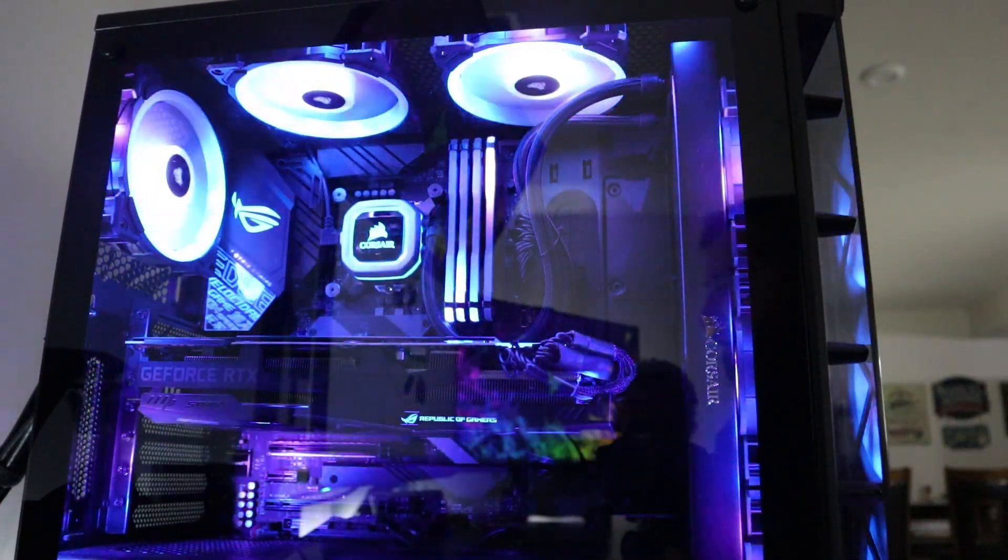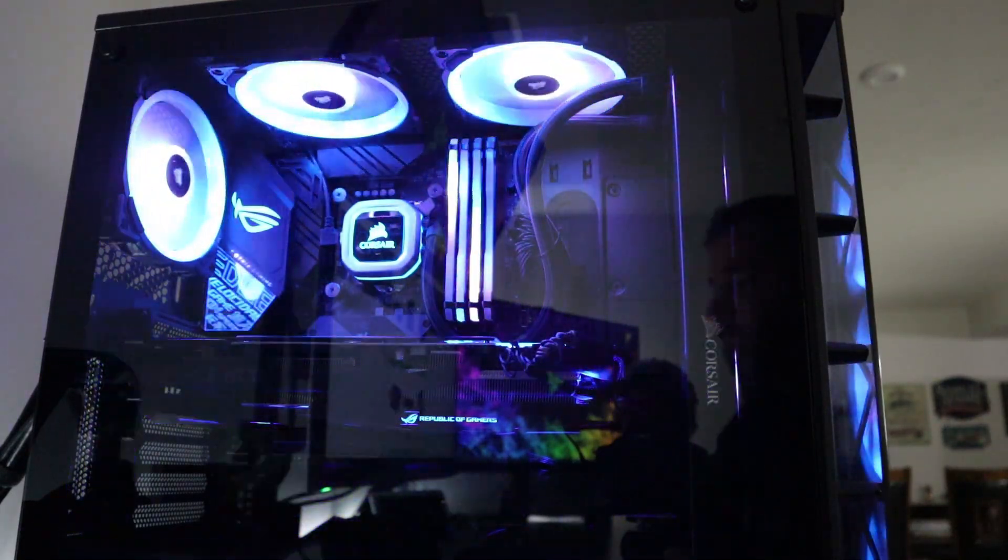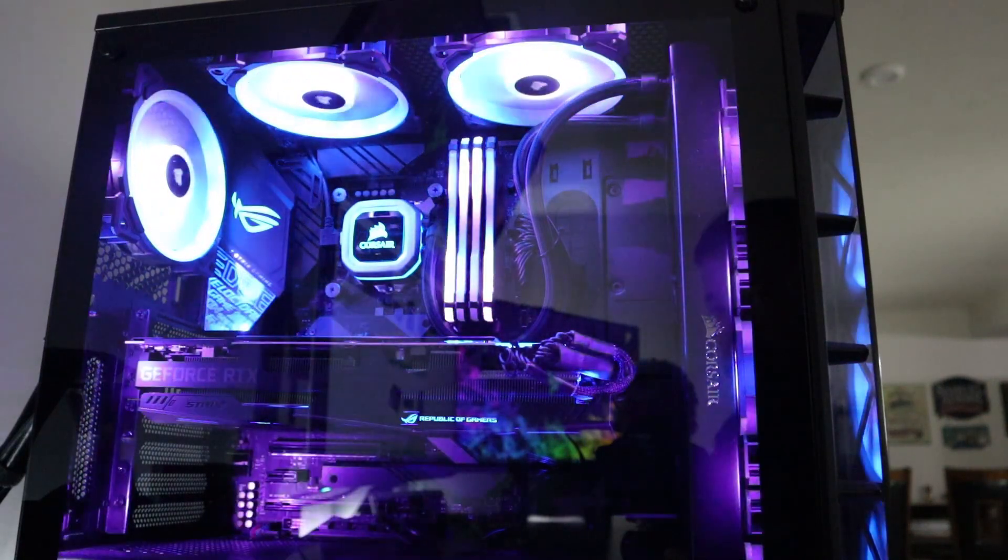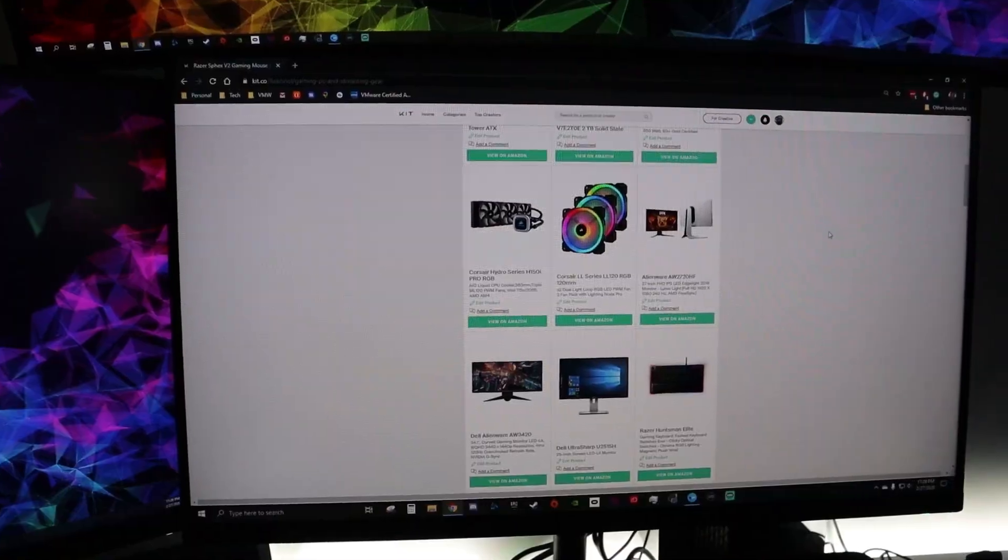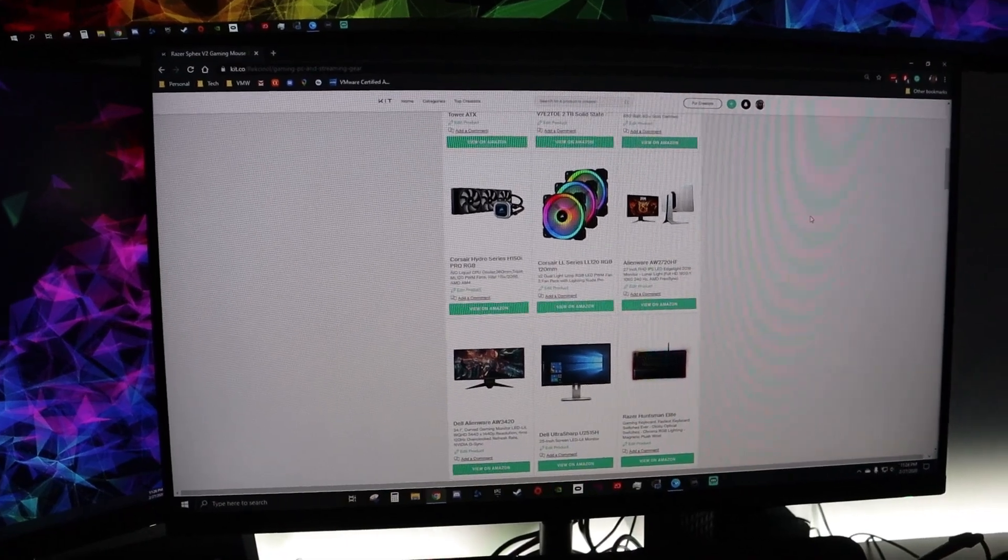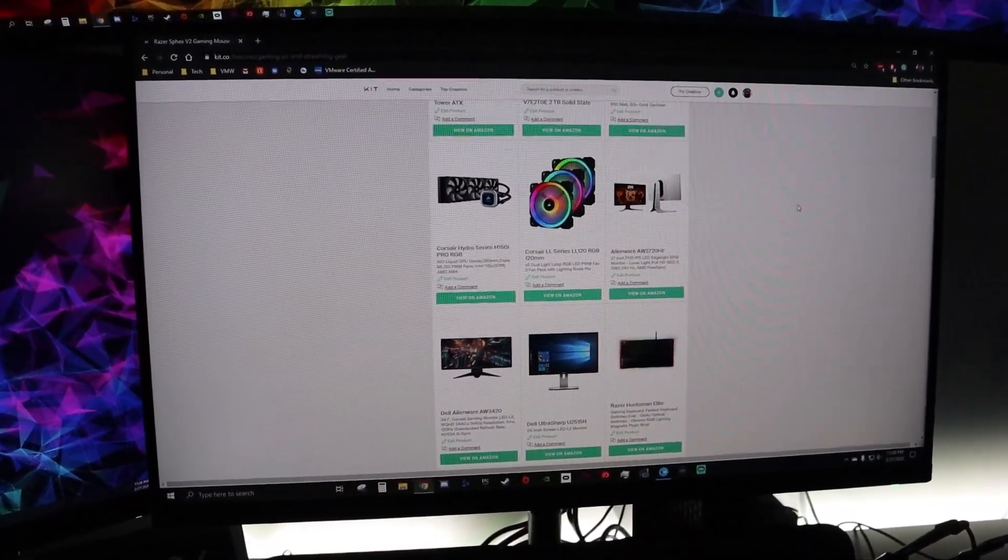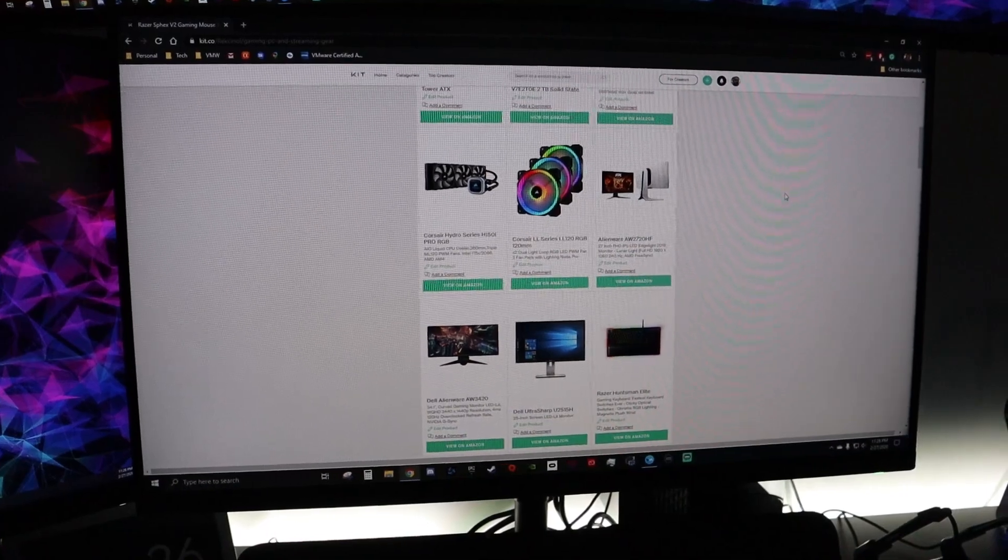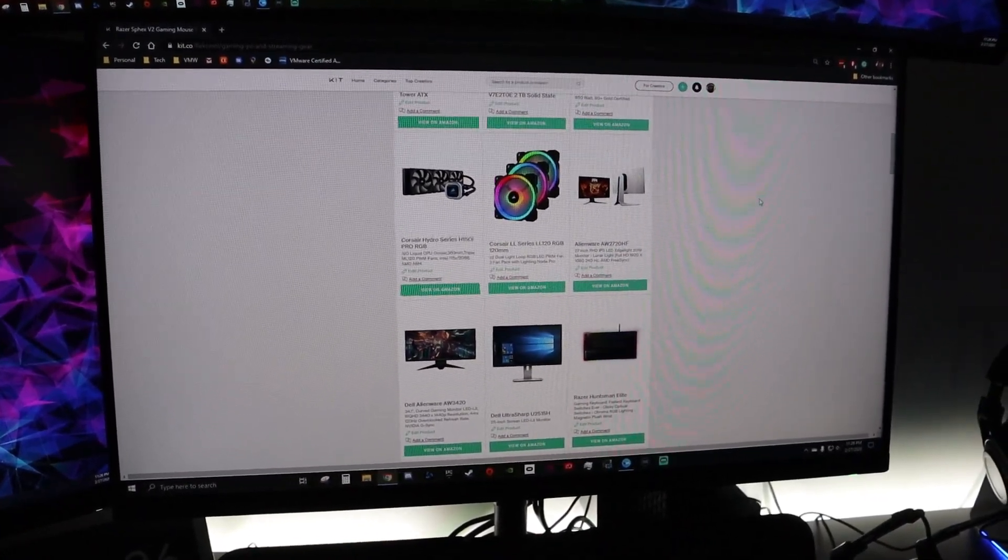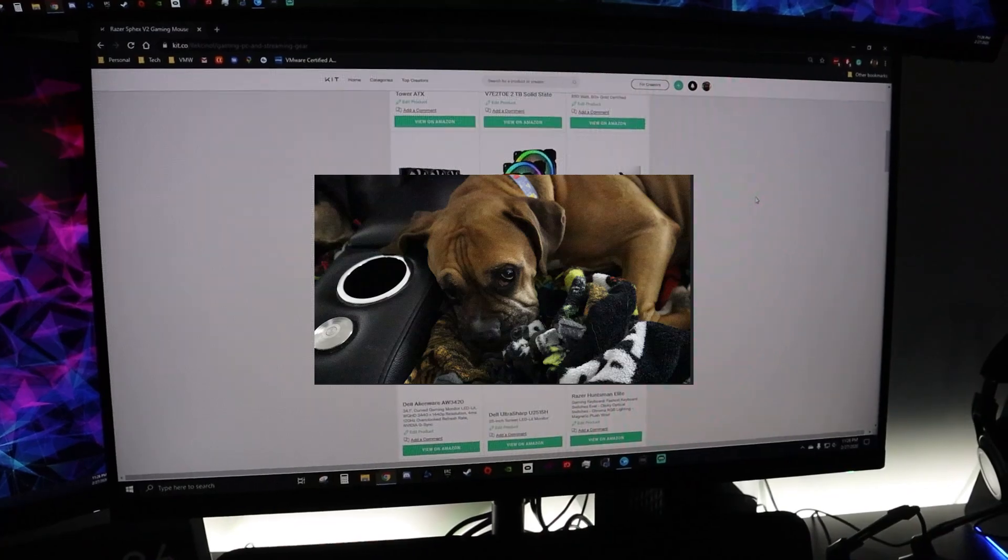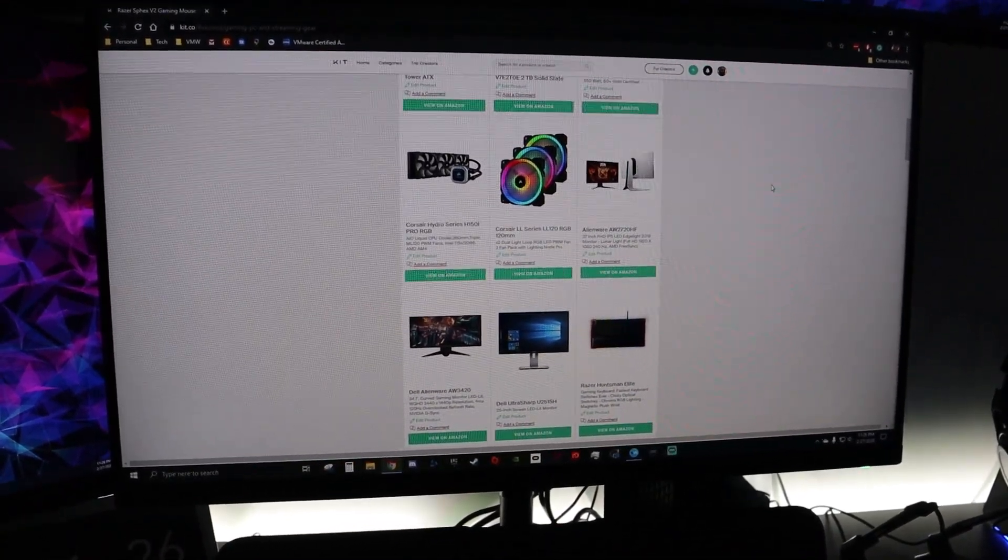And then as far as the video card I have the Asus ROG Strix 2080 Ti. So my main display is an Alienware AW2720HF. That's an IPS panel. It's also 1080p 240Hz and it supports both AMD FreeSync and Nvidia G-Sync.